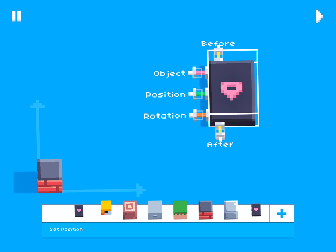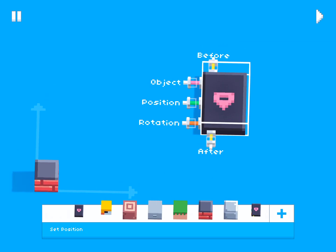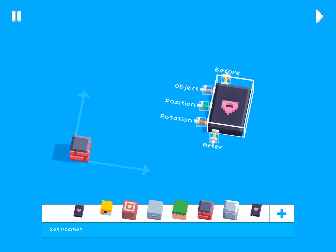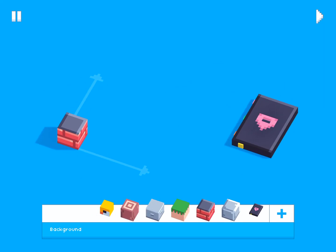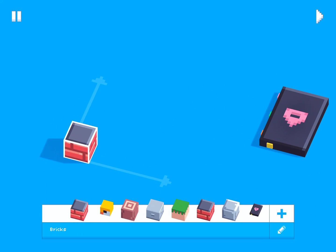The Set Position block has three different inputs. The first input is the object you want to change the position of, the second input is the position you want to set that object to, and the last input is the rotation you want to set that object to.